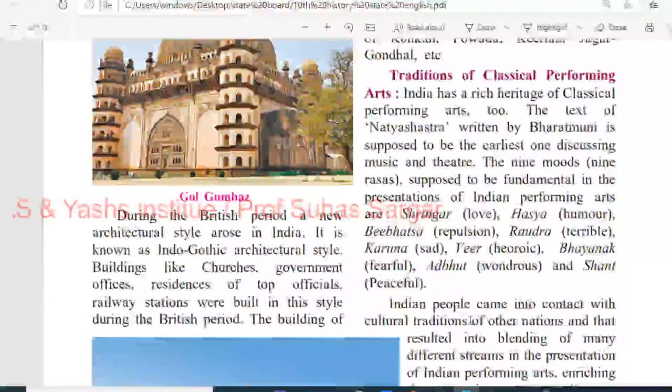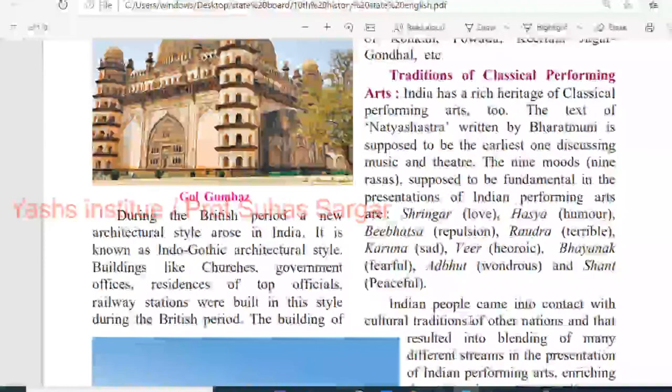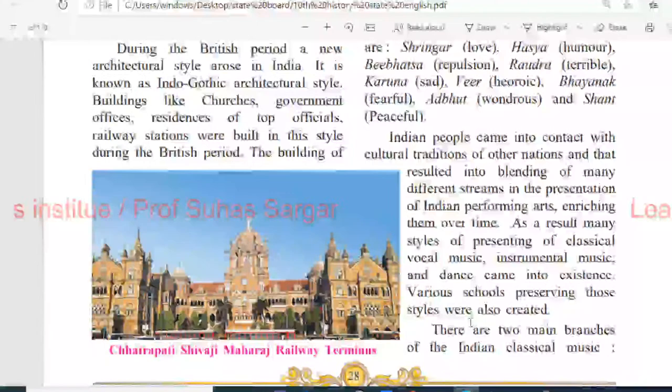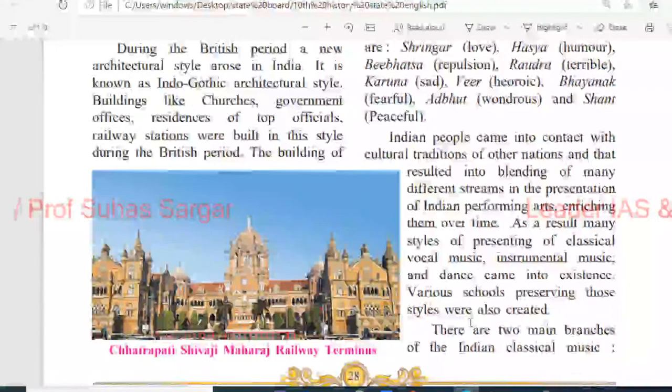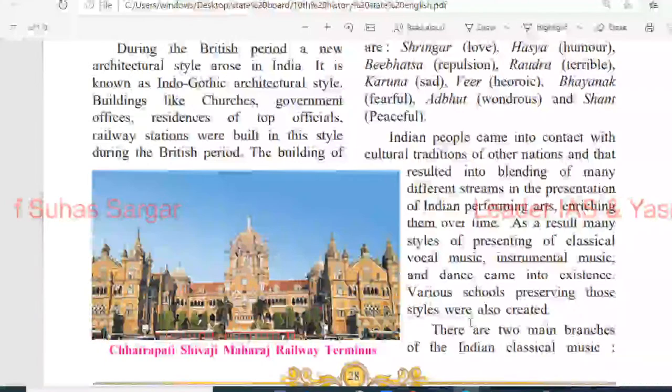Indian people came into contact with the cultural traditions of other nations, resulting in the blending of many different streams in the presentation of Indian performing arts, enriching them over time. As a result, many styles of presenting classical vocal music, instrumental music and dance came into existence, and various schools preserving those styles were also created.